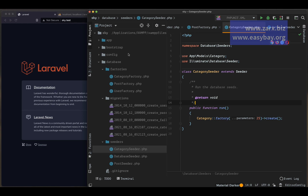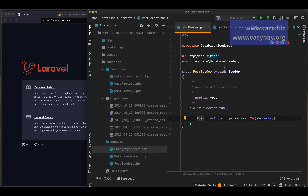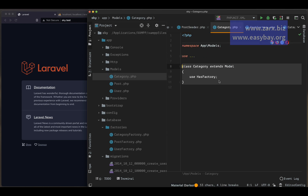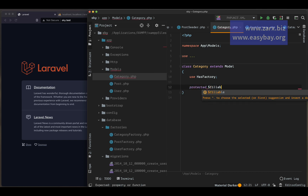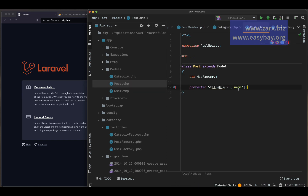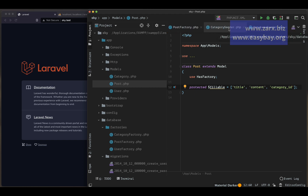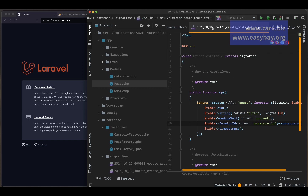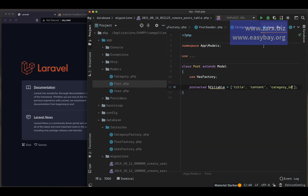We also need to add fillable properties to our models. In the Category model I add 'protected $fillable = ["name"]'. In the Post model I add 'protected $fillable = ["title", "content", "category_id"]' — the same fields we have in the migration and seeder.